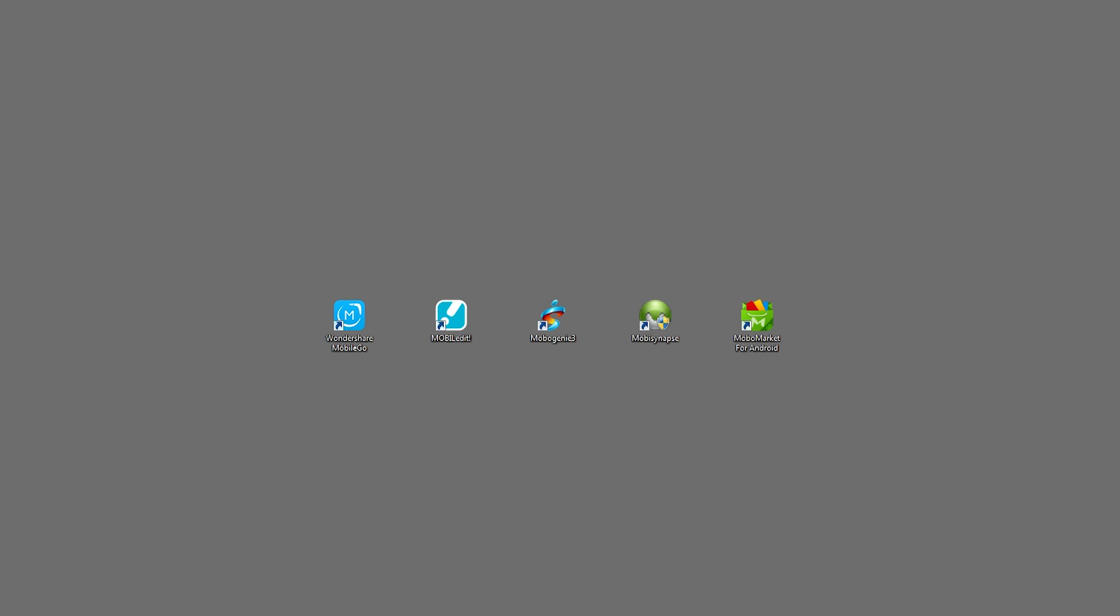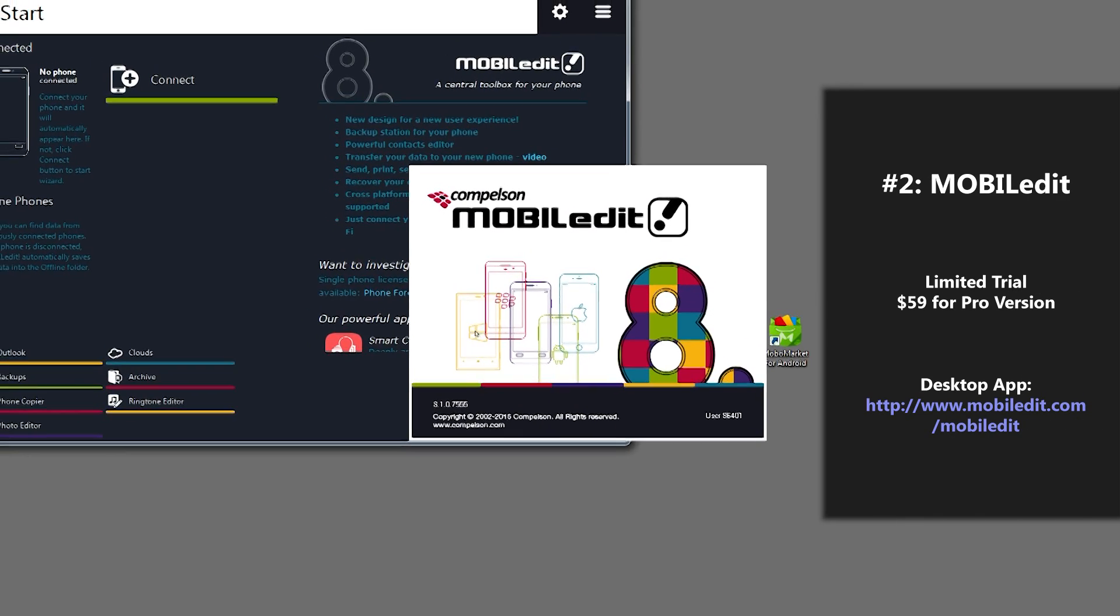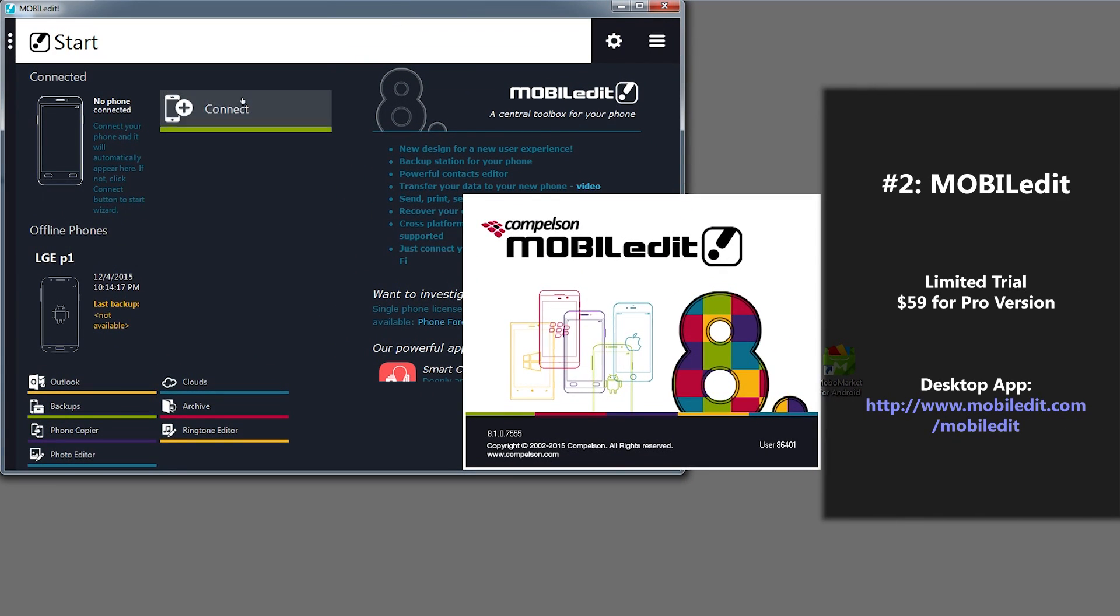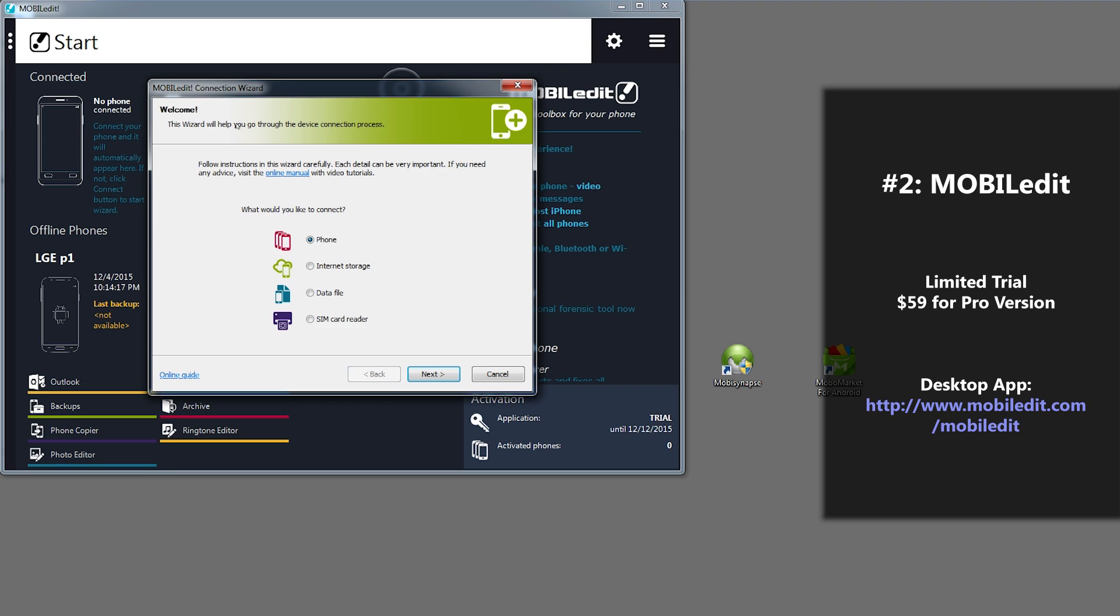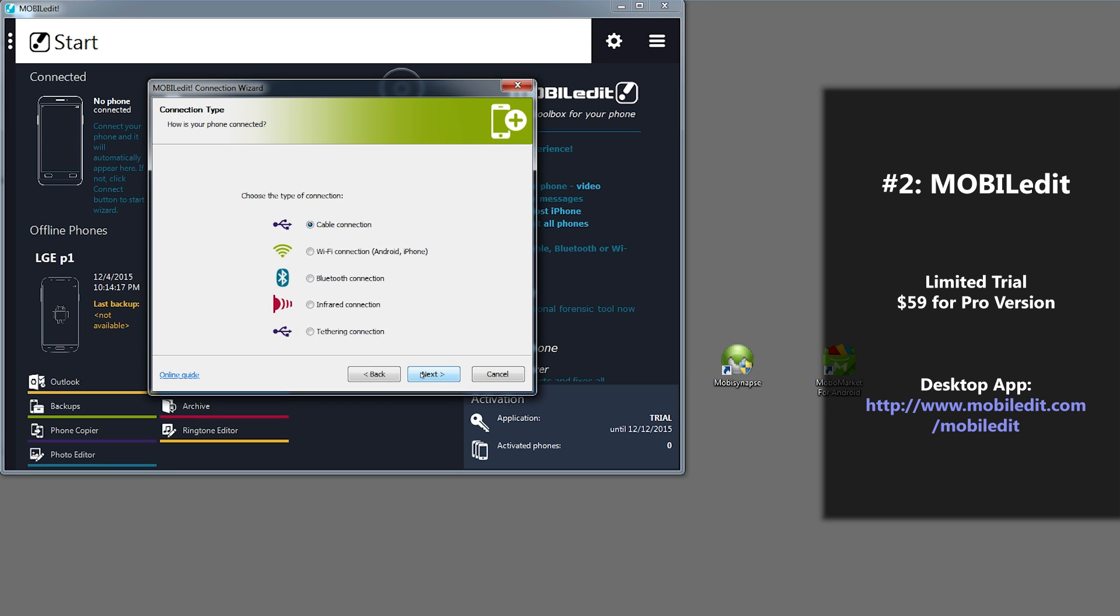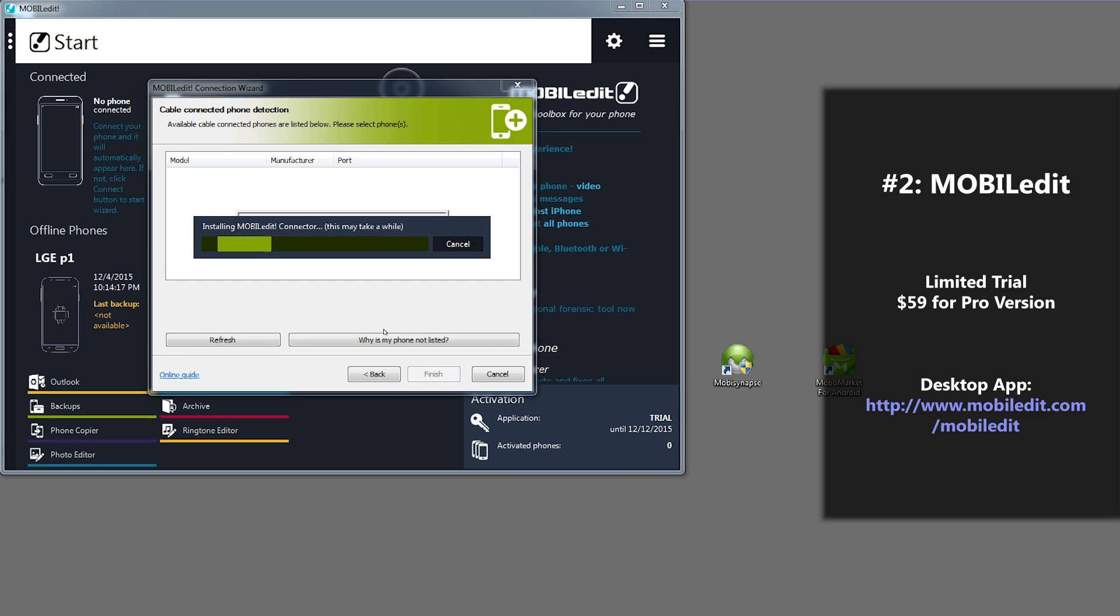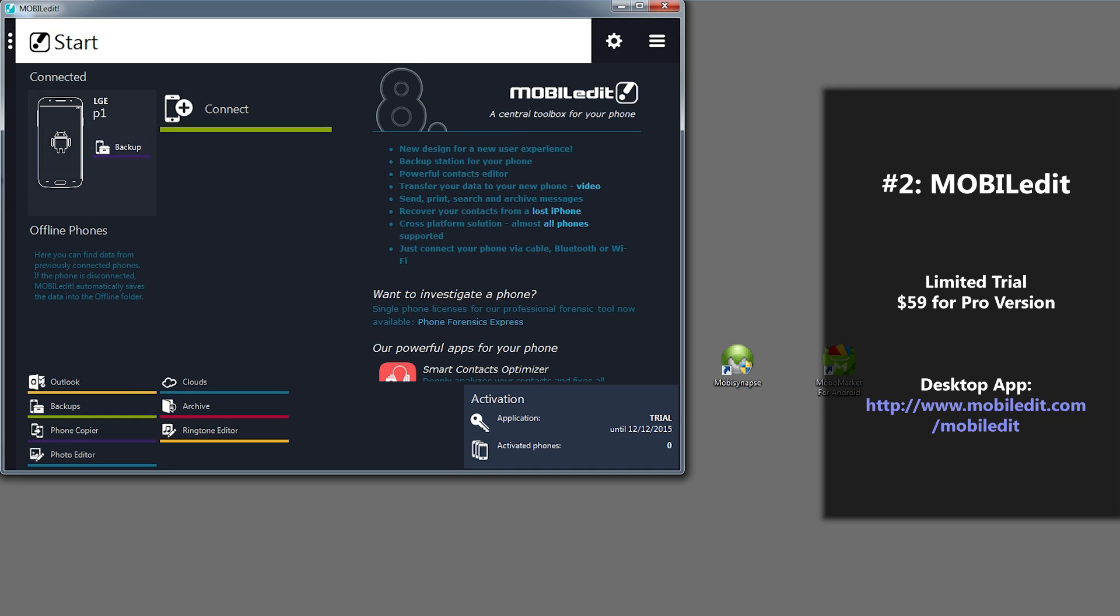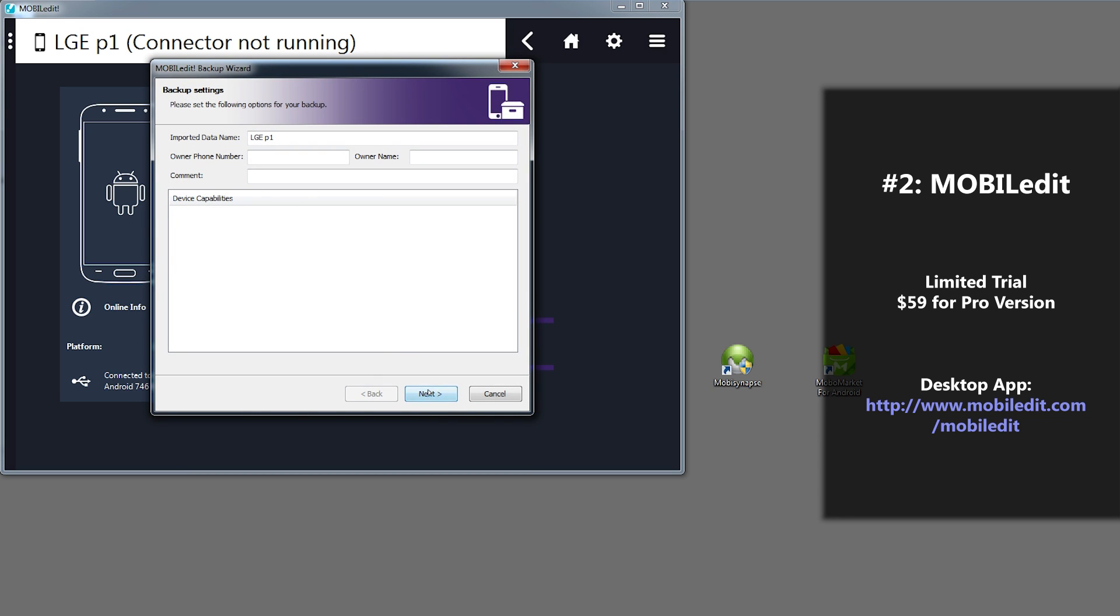Next on our list of top Android backup apps is one called MOBILedit. So if we open up the application, we just press connect to connect now, and just press next. Alright, we're connected. To backup, you just click this backup button, go through all the options, and it will start backing up.